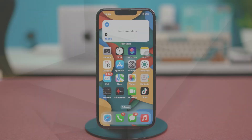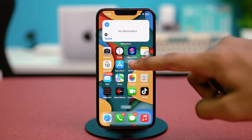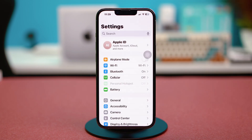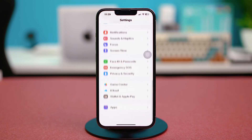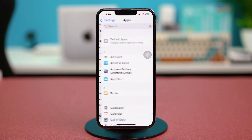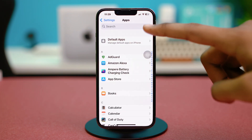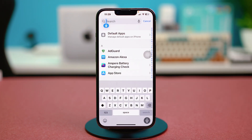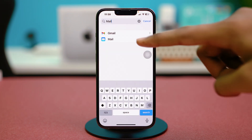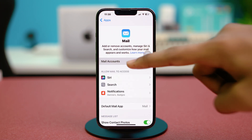For solution one, you can verify your email account settings. Open your phone's Settings app, scroll down to the bottom, and tap on Apps. Find the Mail app — or simply search for it — and open it. From here, choose Mail Accounts.